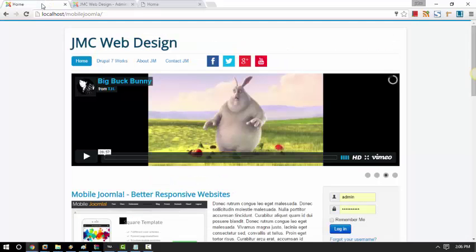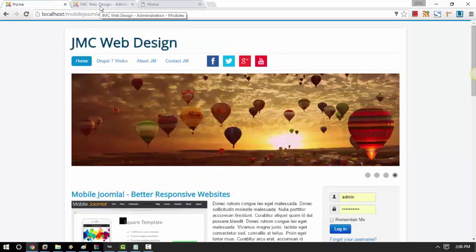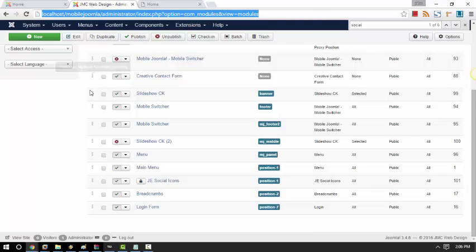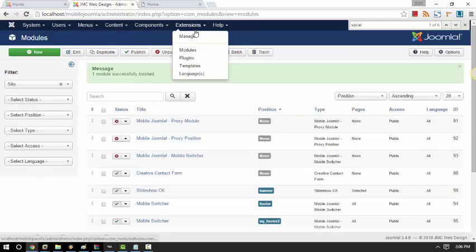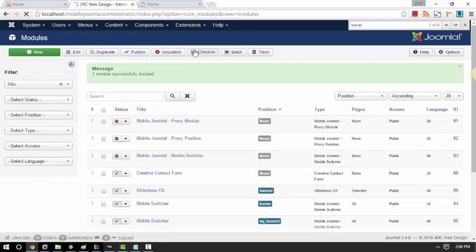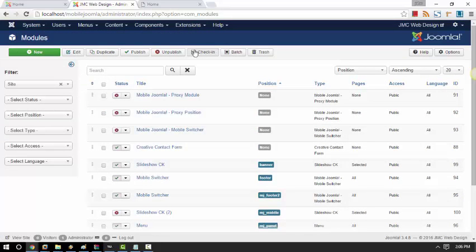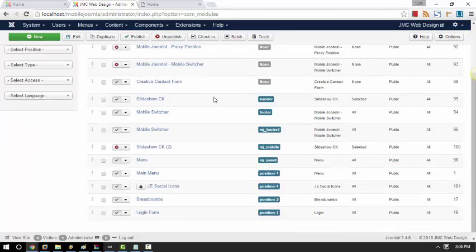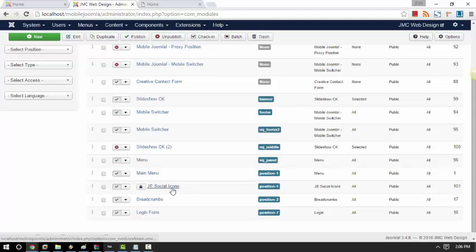So what we are going to do is, we are going to go to our admin backend page, go to Extensions and then Module, find that specific module that is not showing on Mobile Joomla. So this is the module that I'm talking about, it's JE Social icon.